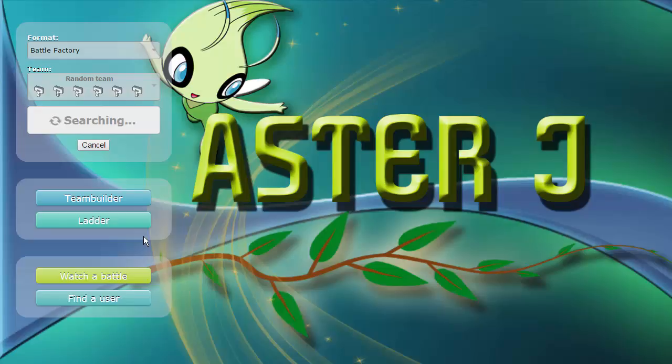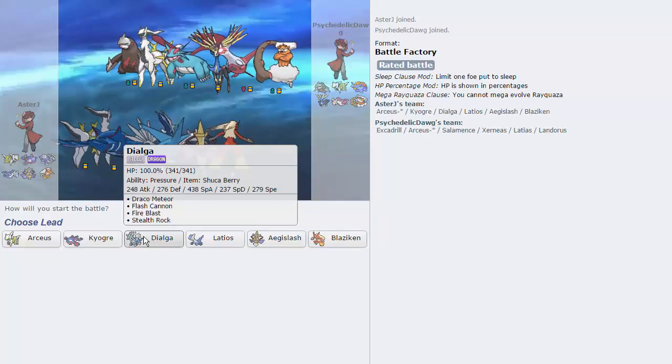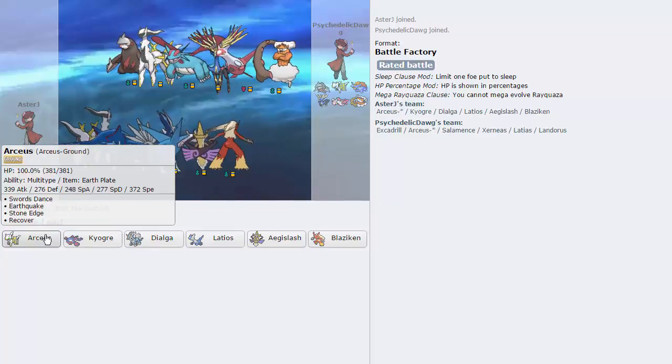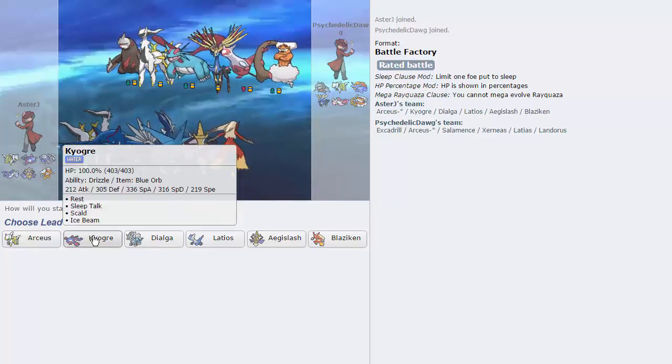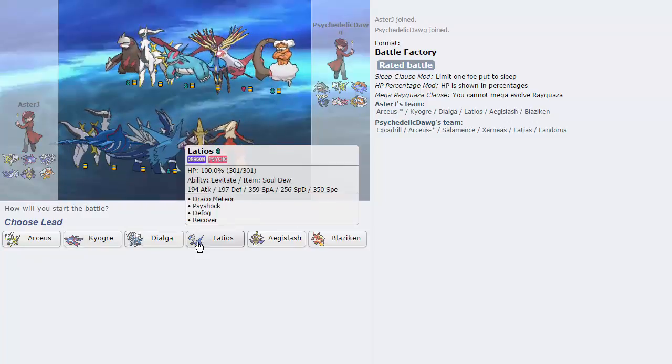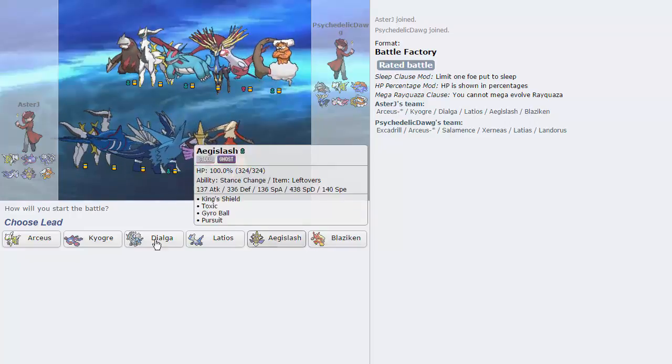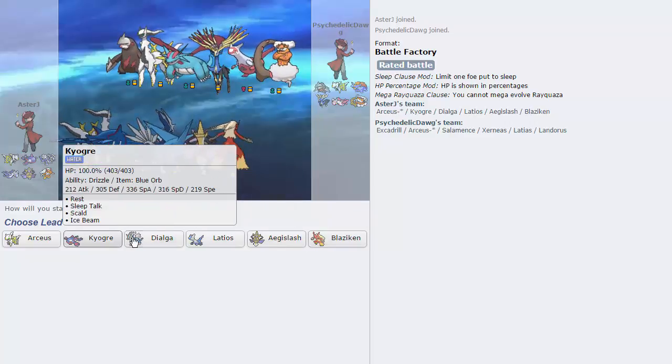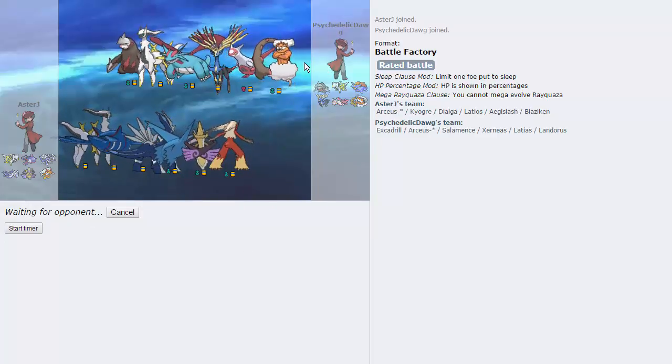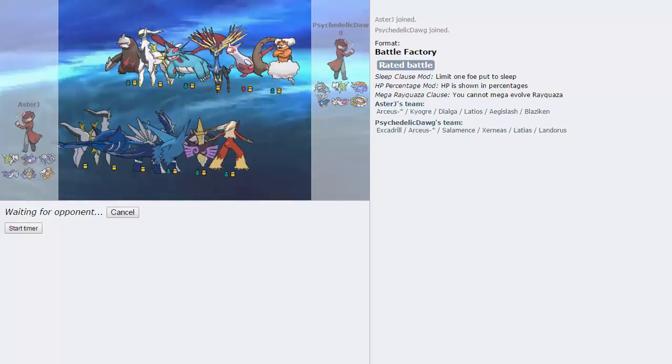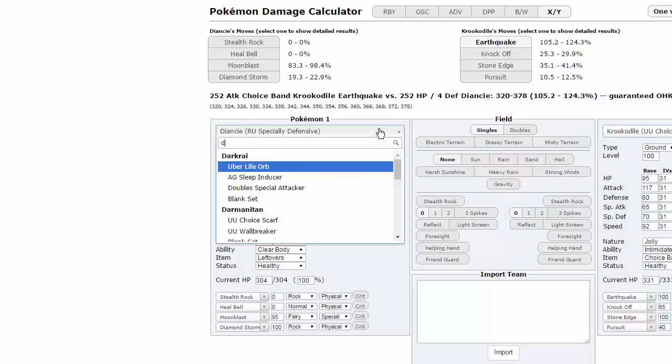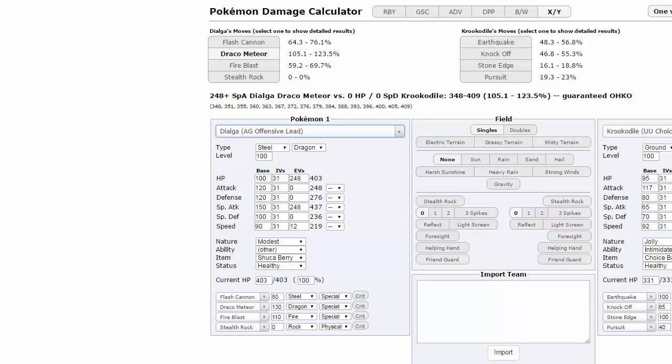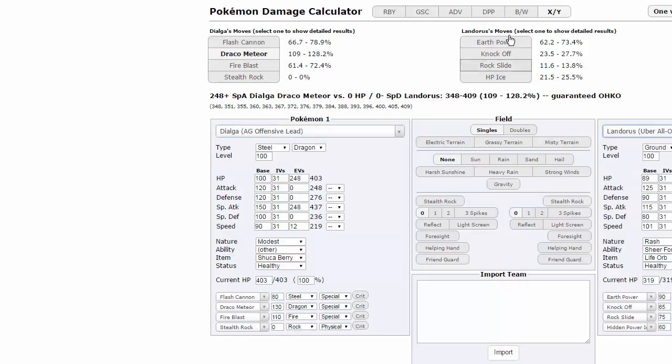But we get Ubers for the third time! Come on! Help me out here. Arceus Ground, Primal Kyogre, Shuca Berry Dialga, Soul Dew Latios, oh, this is nice. This is nice. This is a team I can rock with. Let's lead off with Dialga, because we are Shuca. Should be able to take on Excadrill and Landorus's Earthquake slash Earth Powers. If I calculate this, Dialga, the set should be here. AG offensive lead. Shuca Berry, yep. Against Landorus Therian. Brawl Out Attacker. Earth Power does not knock me out, so that's great.